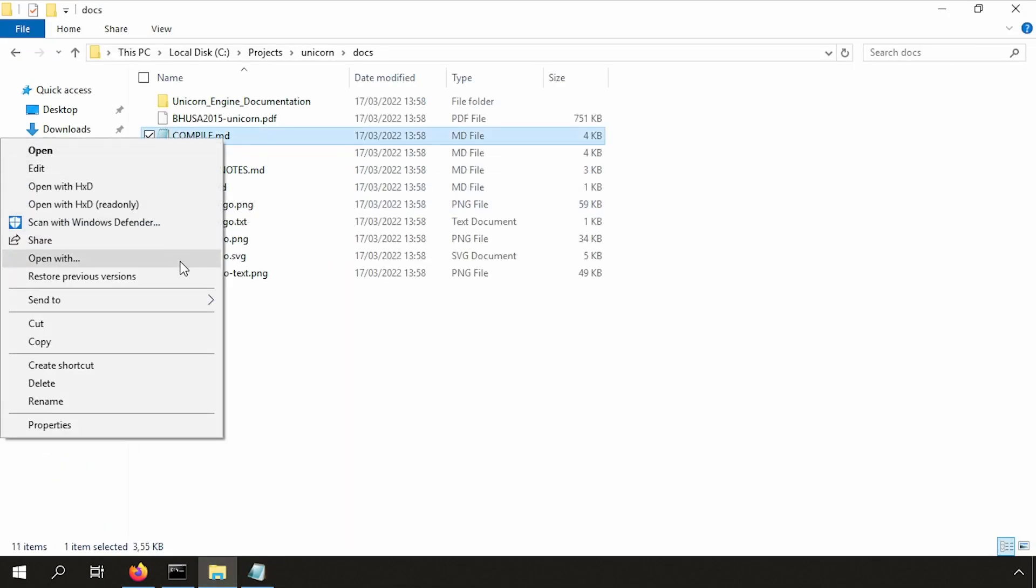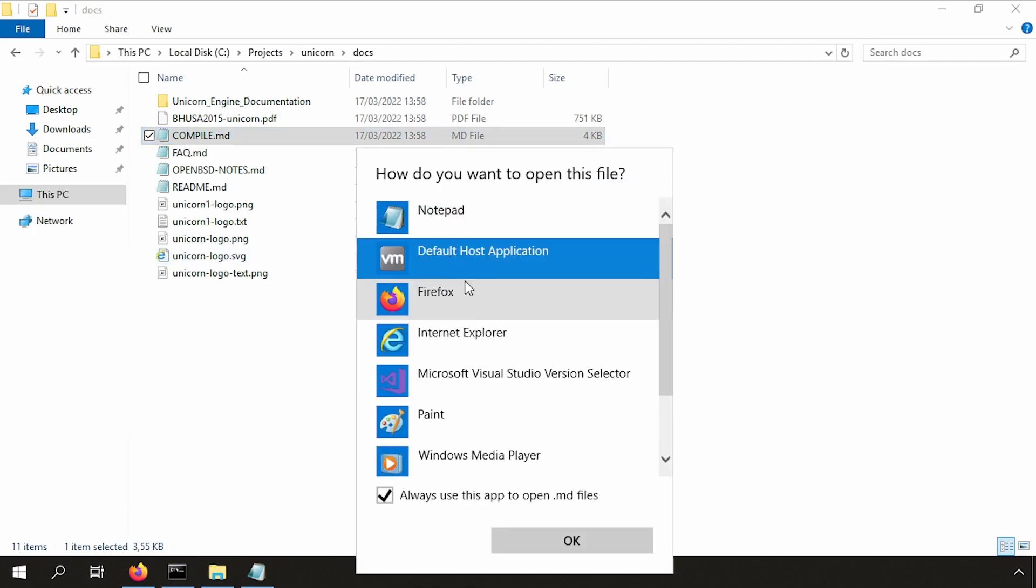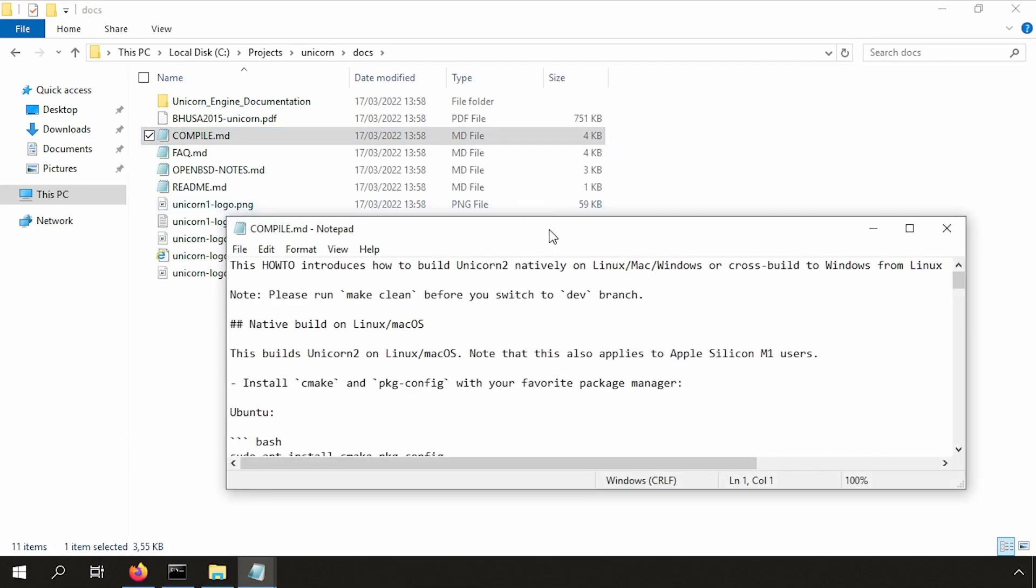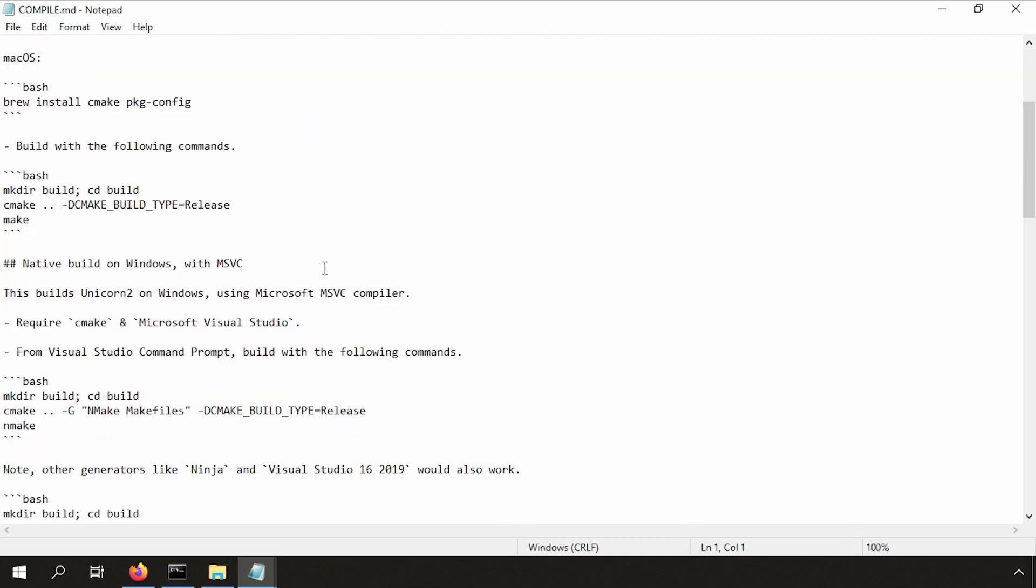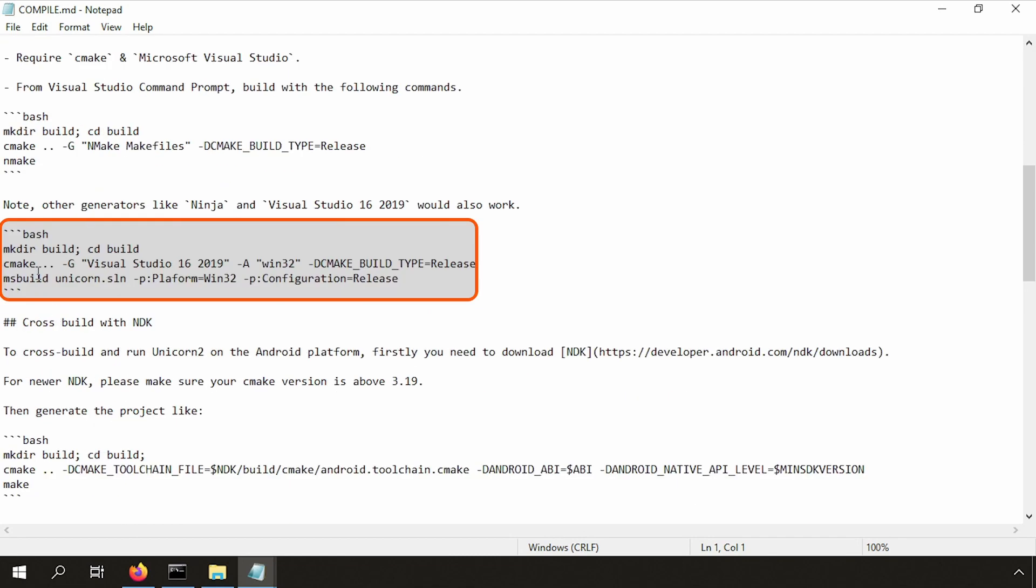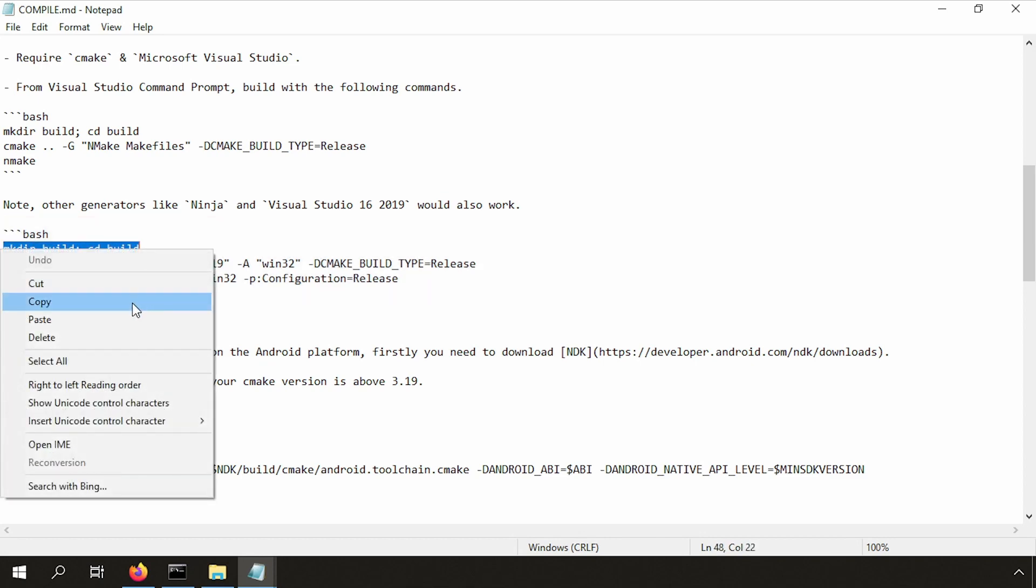No time to waste. Let's quickly read the compile instructions. Feel free to read this file at your own pace. I will not take the easy option which they suggest. I will take the more difficult option because it provides more customization in my opinion. Let's copy paste these commands so we can execute them.